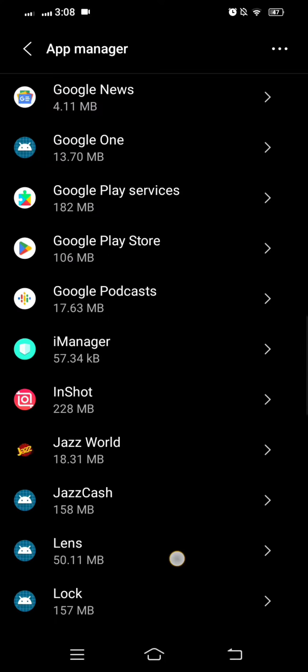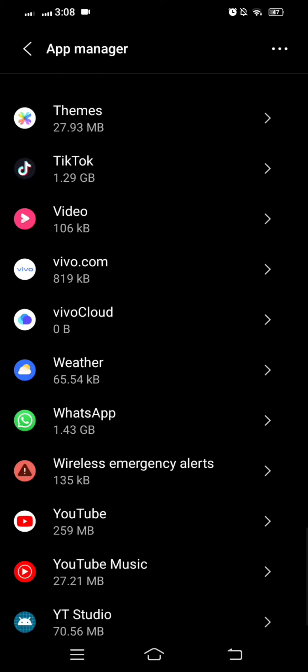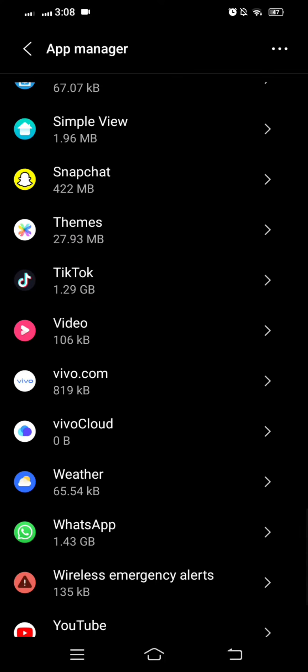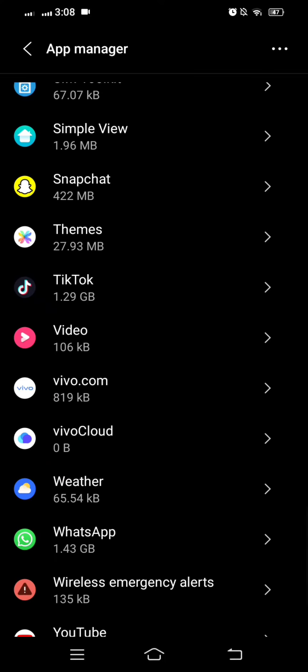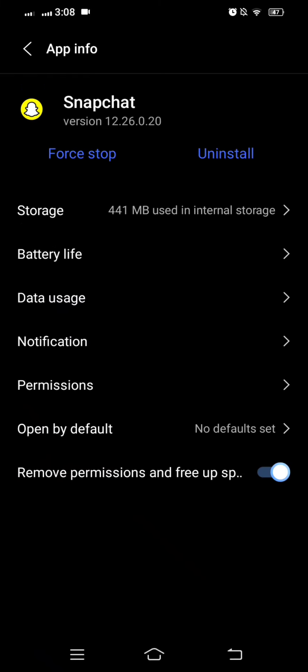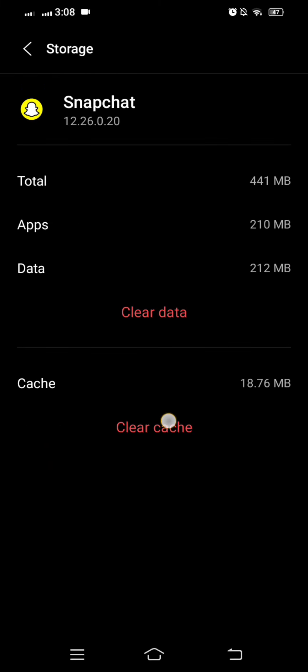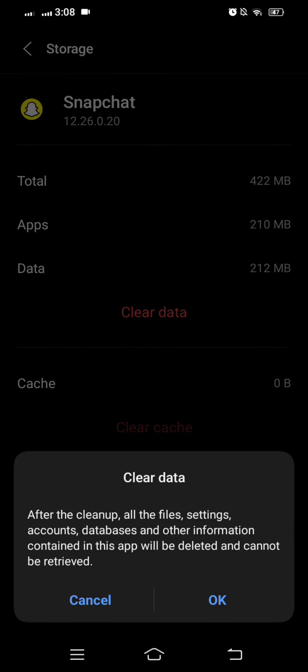Then tap on app manager and here simply scroll down until we get Snapchat. Here is Snapchat, so tap on Snapchat and here we found a storage option, so let's tap on it.